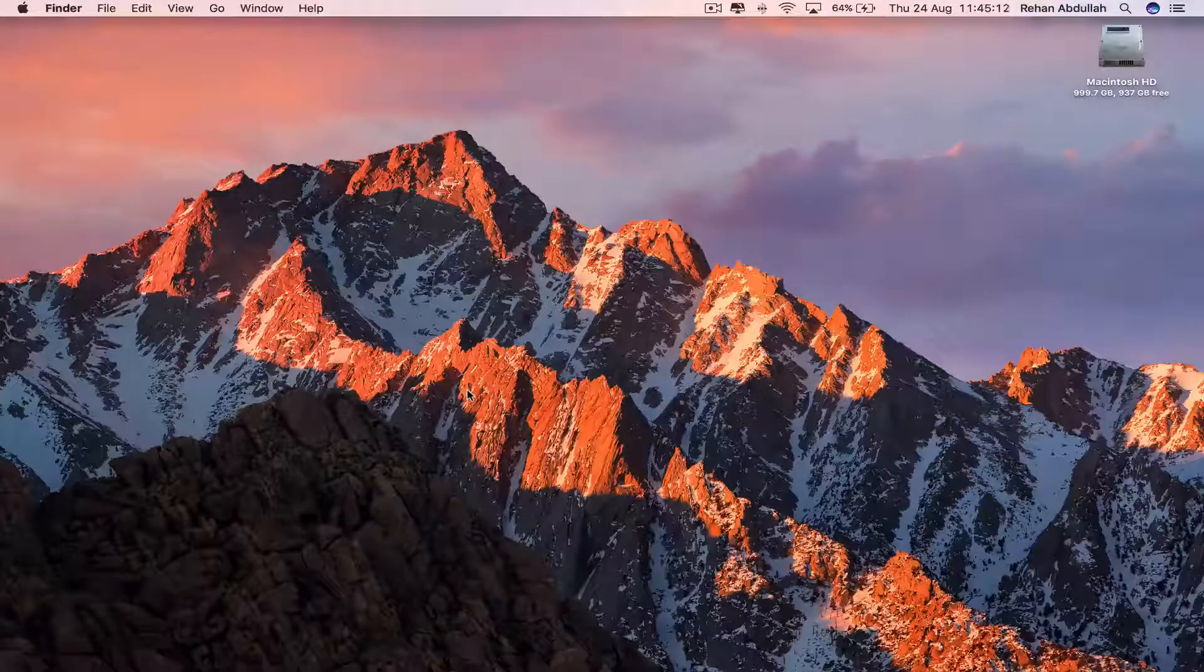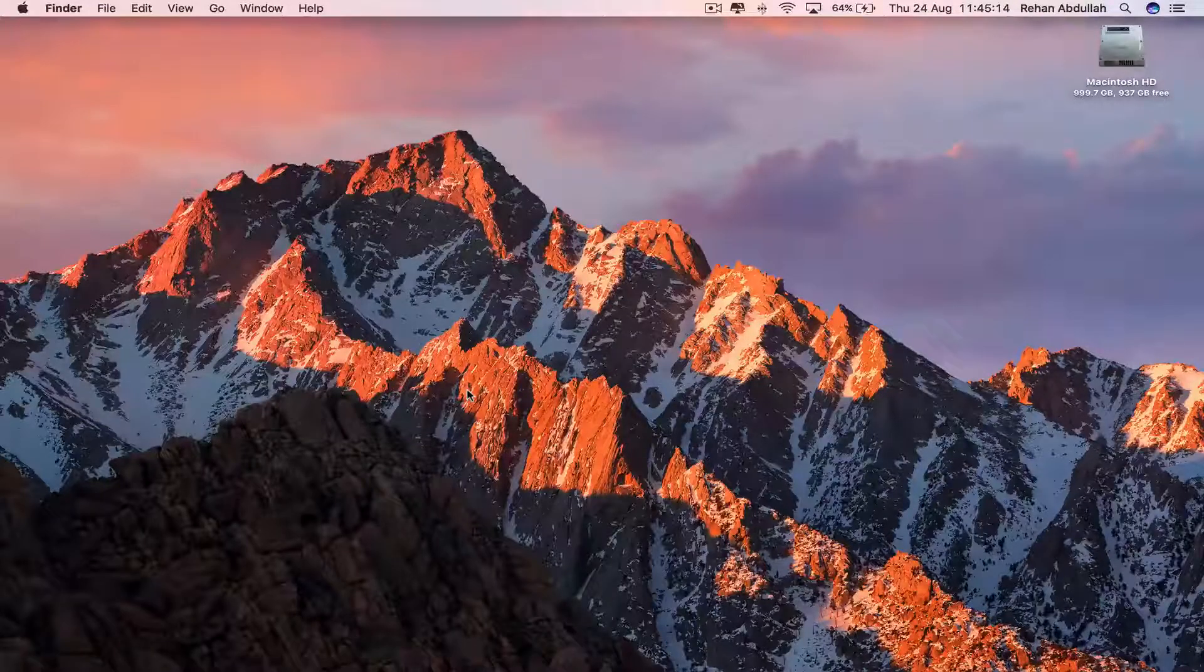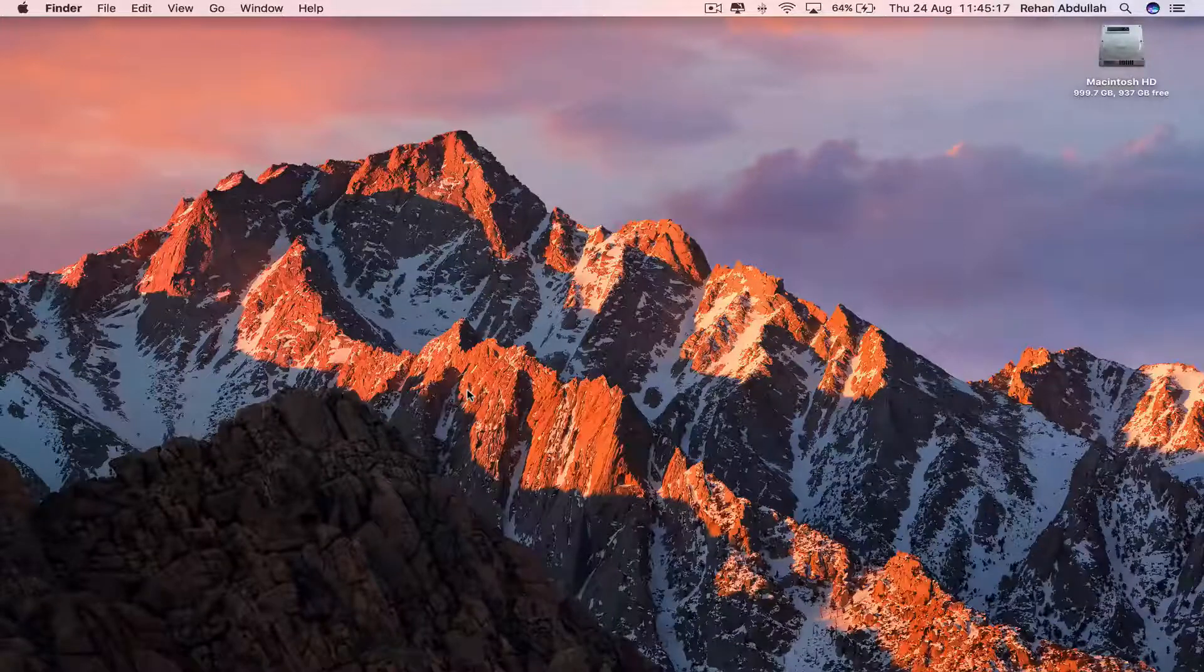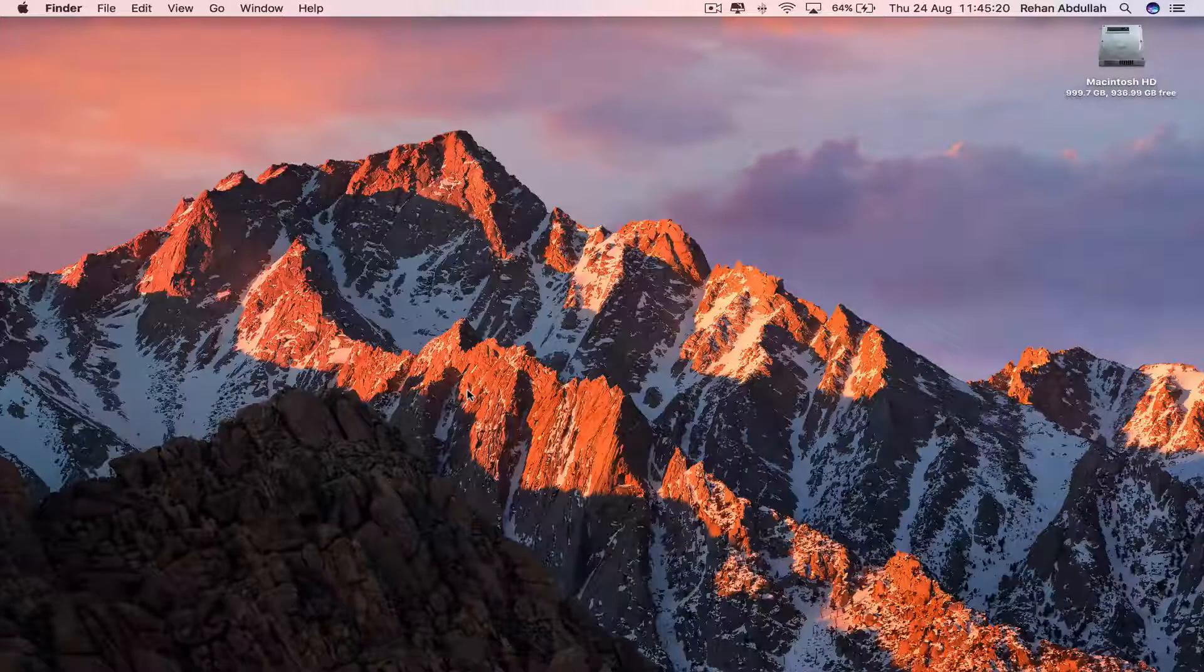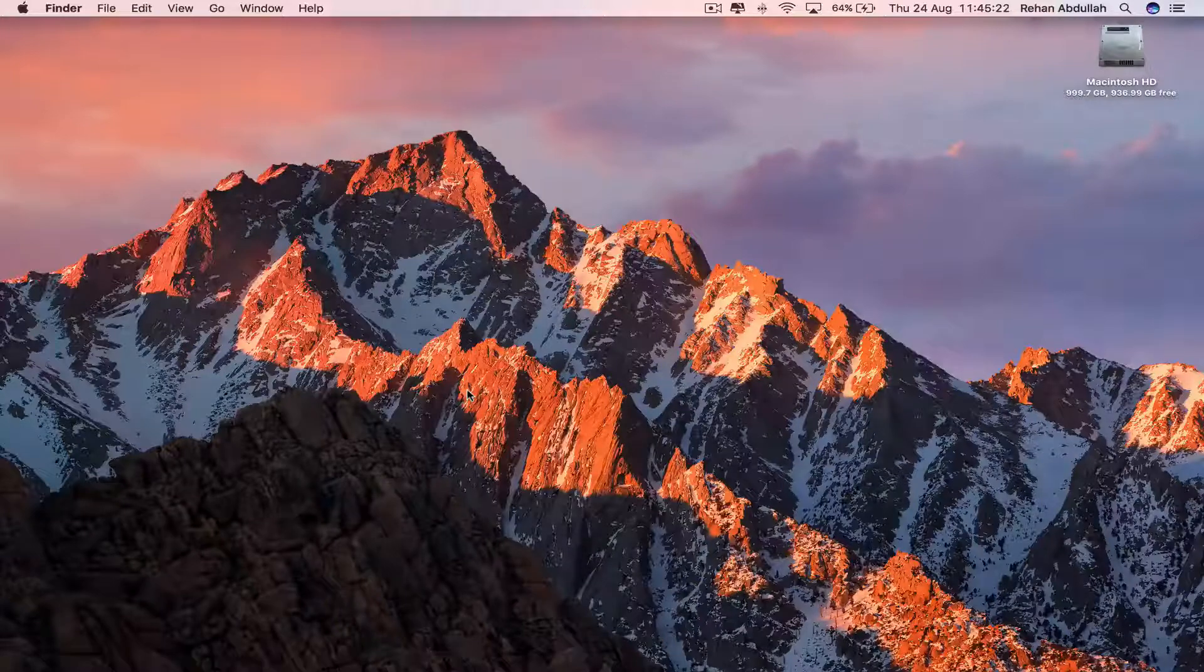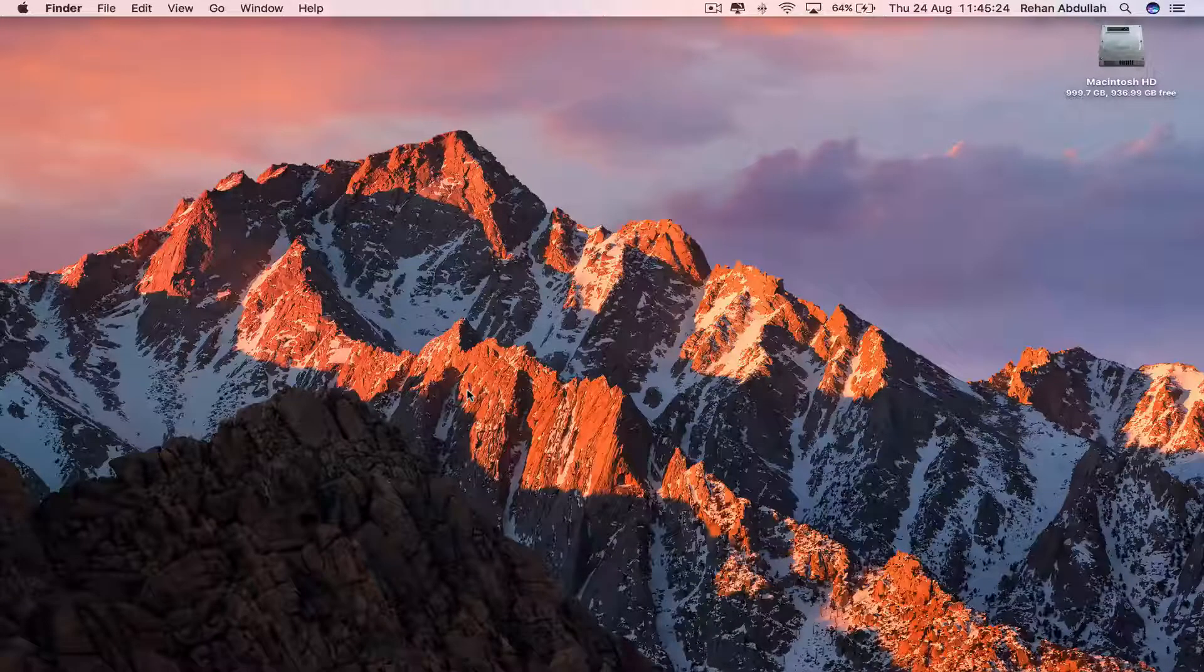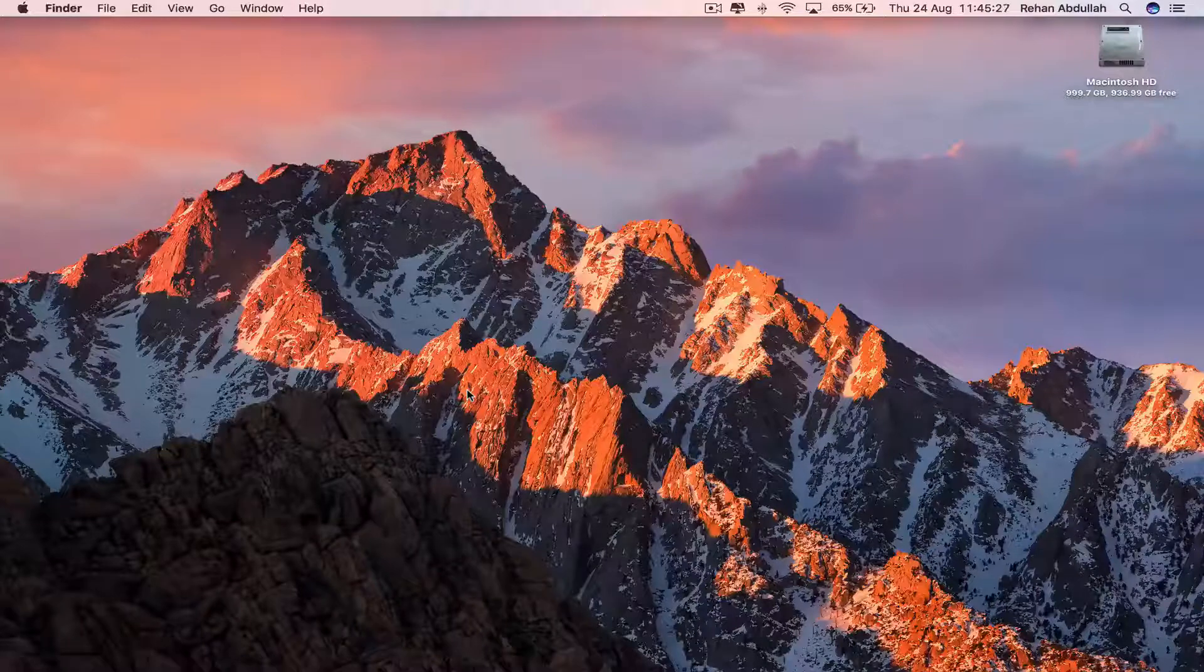This is QuickTime Technology and today in this video I'm going to be showing you guys how to update the current iTunes 12.6.0.1 all the way to 12.6.2. So without further ado, let us start the video.